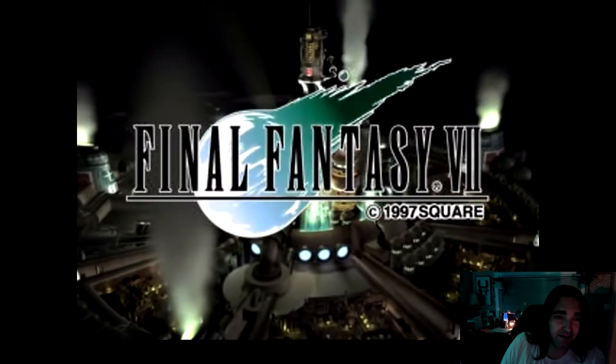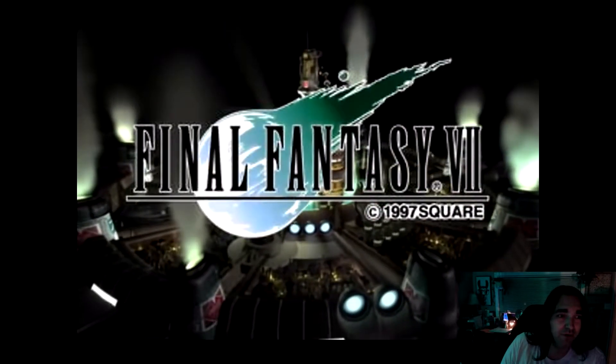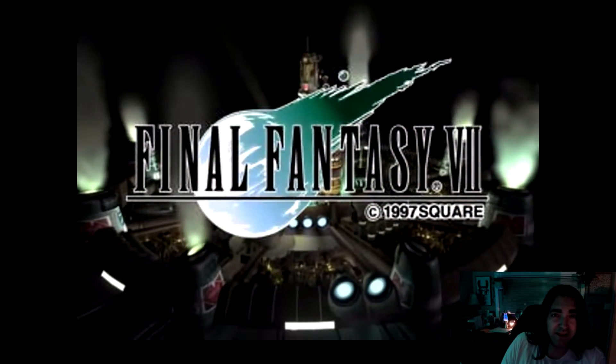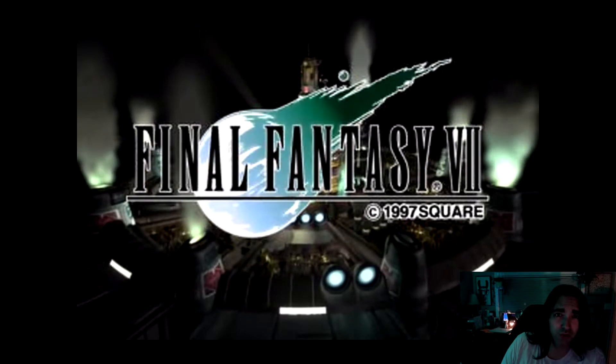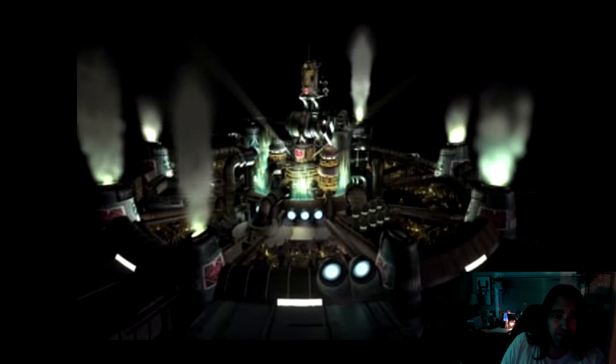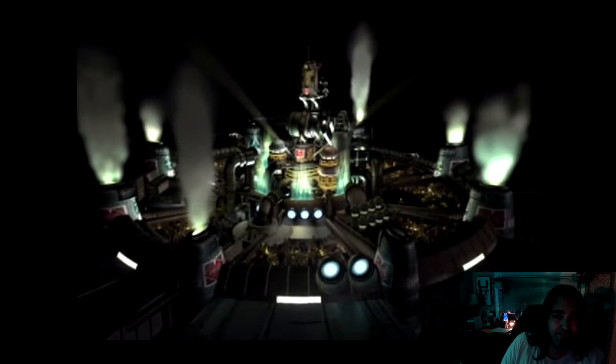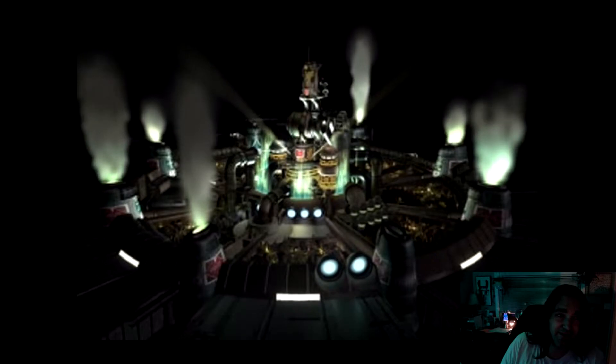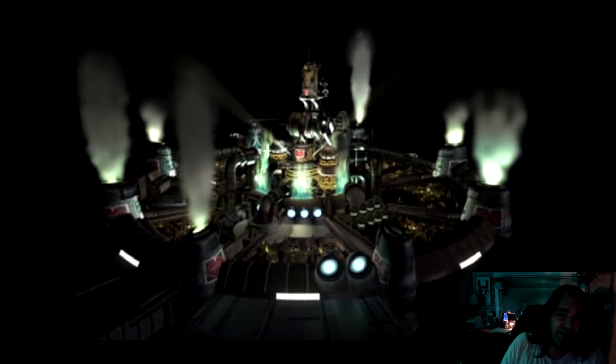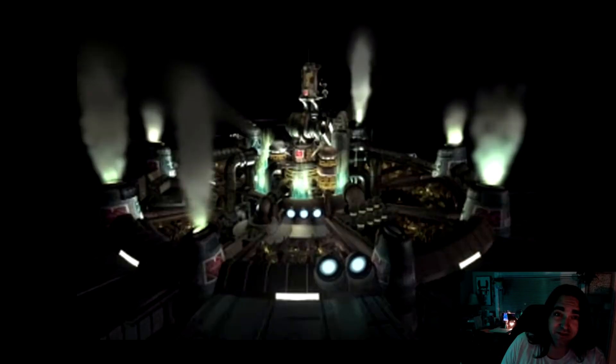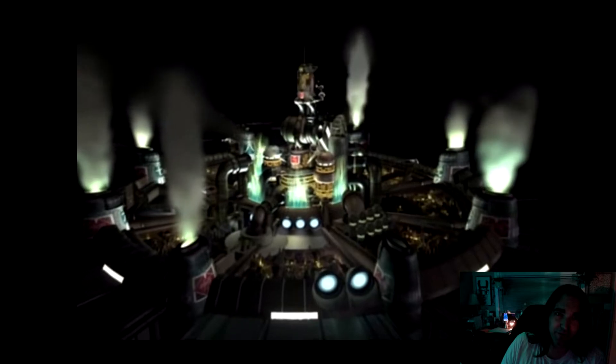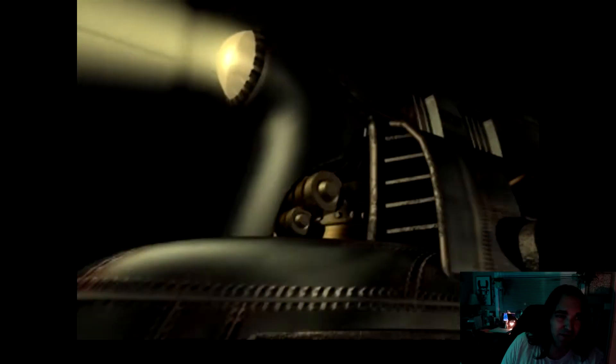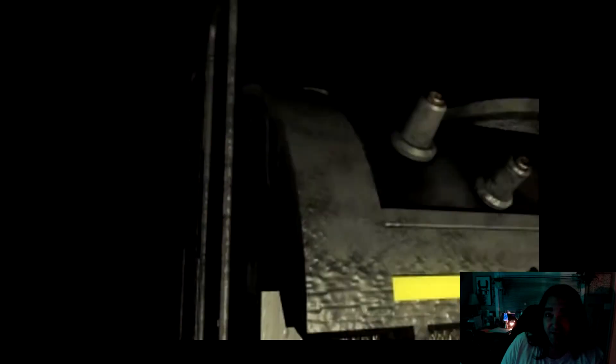The cutscene actually looks pretty decent for the most part. You can definitely tell that it was recorded in a lower resolution. If you look really closely, you can see a lot of flaws and the pixels are much larger than they're supposed to be. When we install the mods, we're going to fix that.